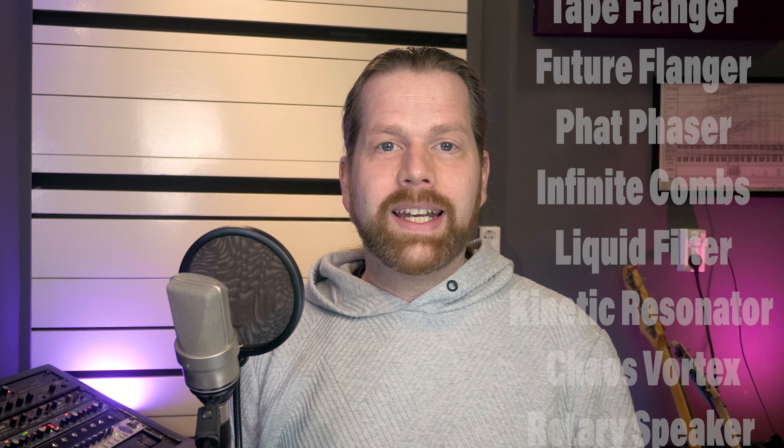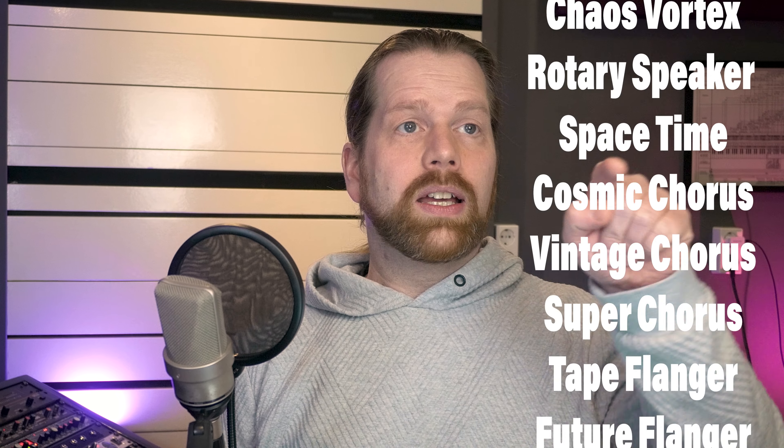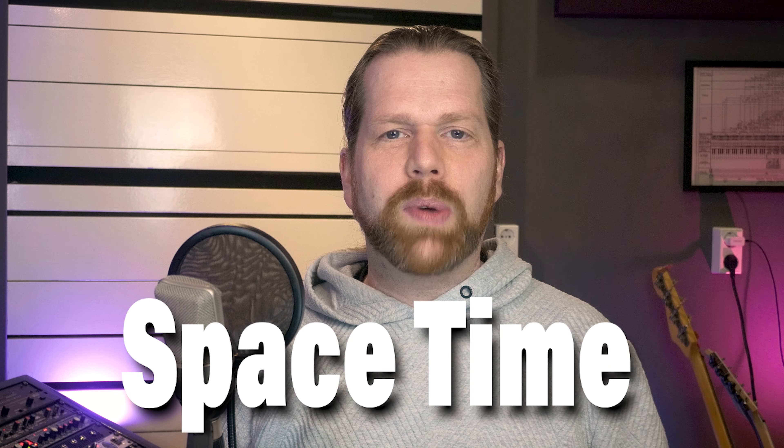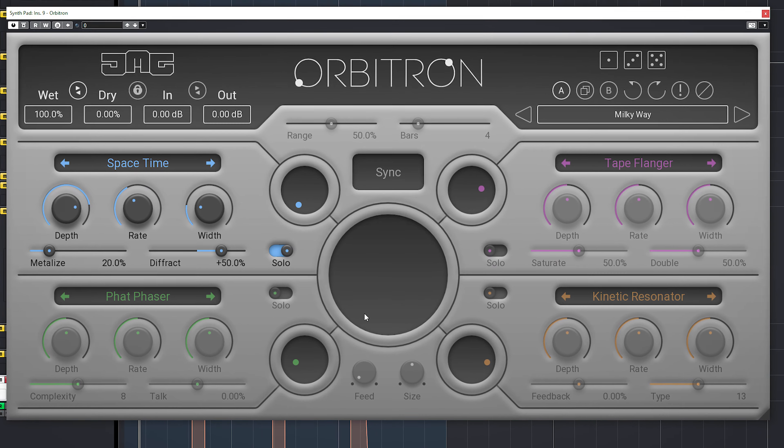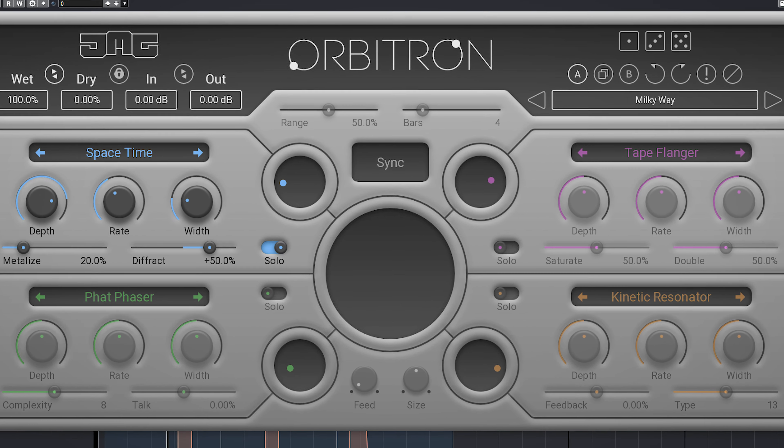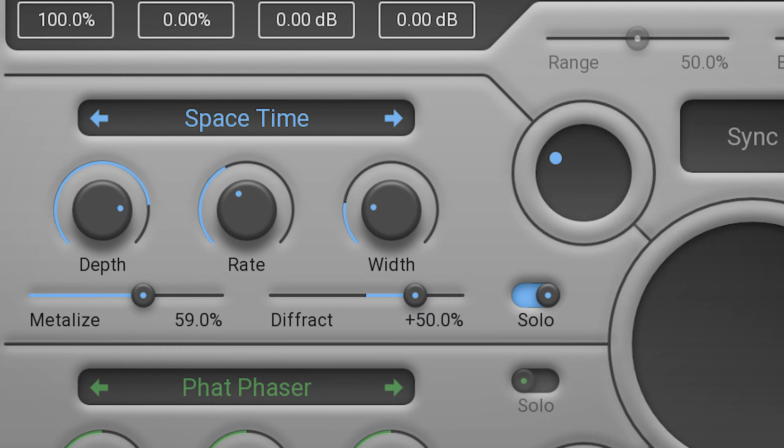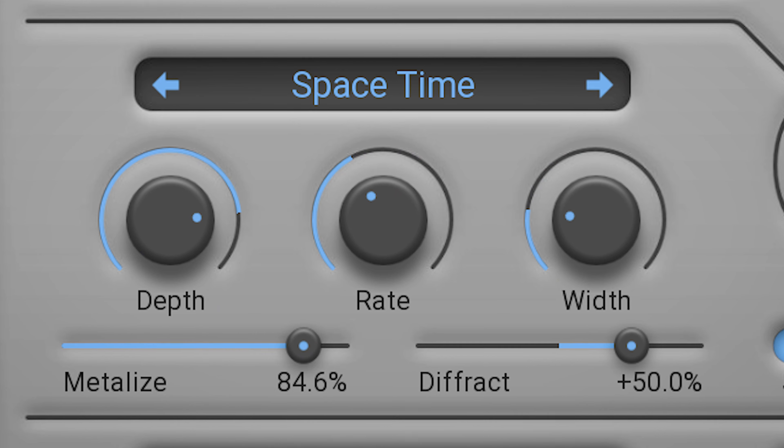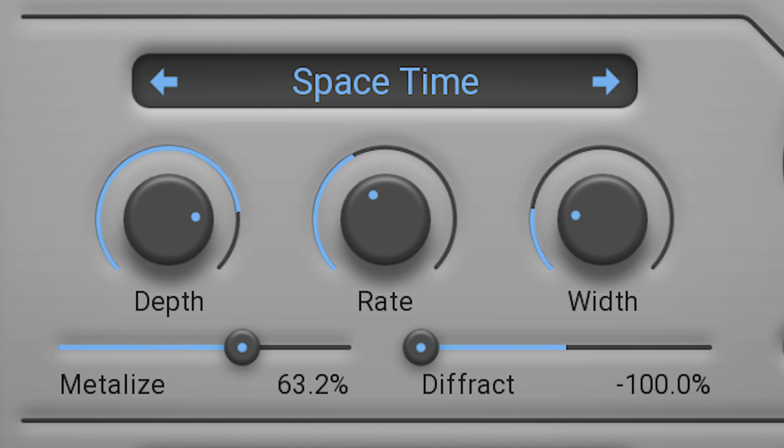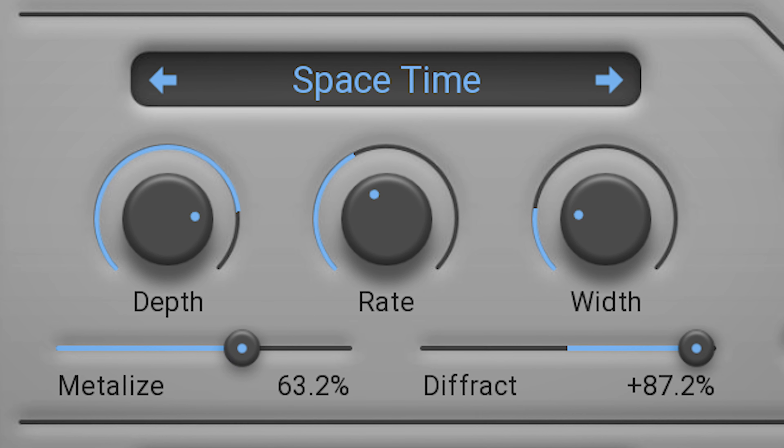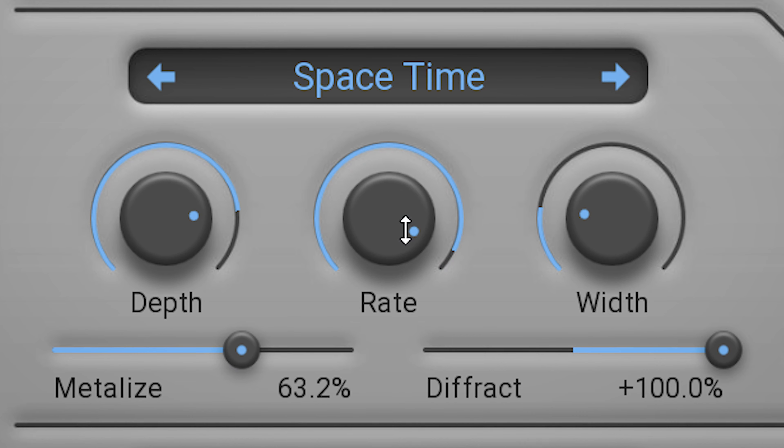And let's check Space Time. Space Time is a multi-band and multi-tap array of multi delay lines.